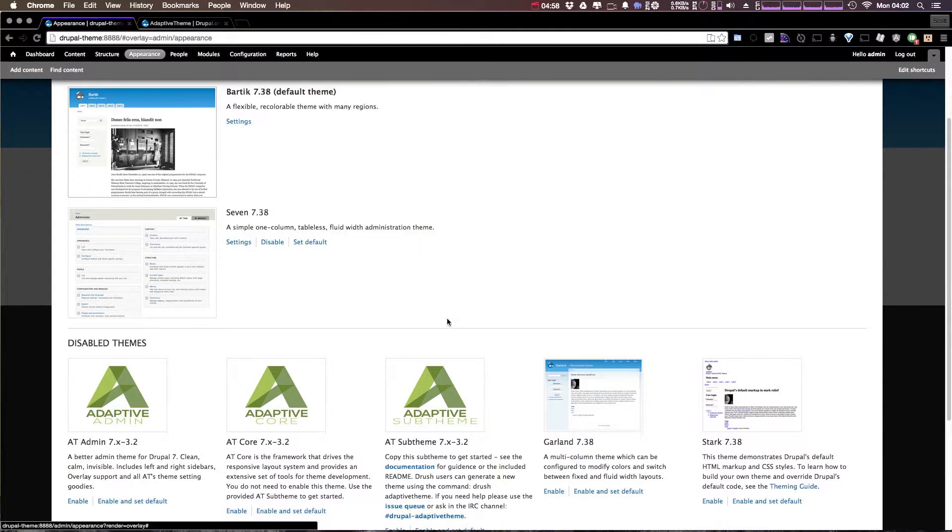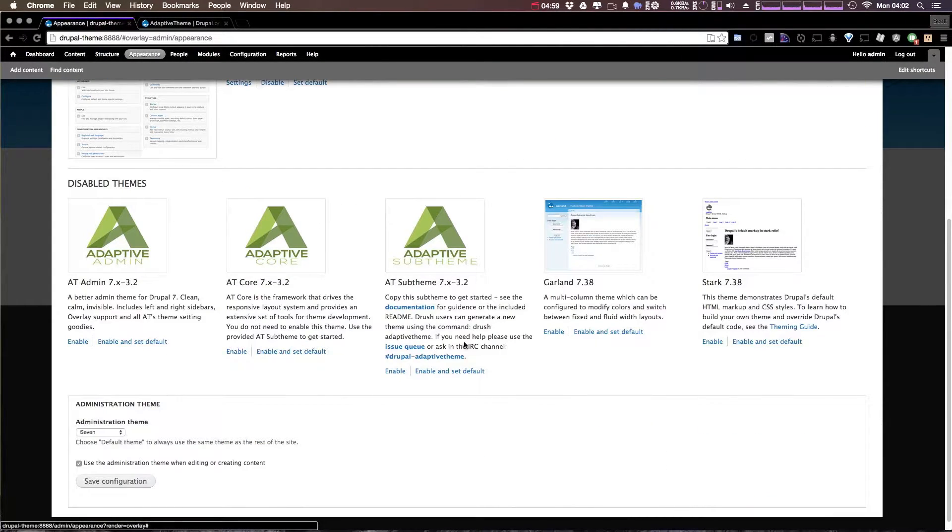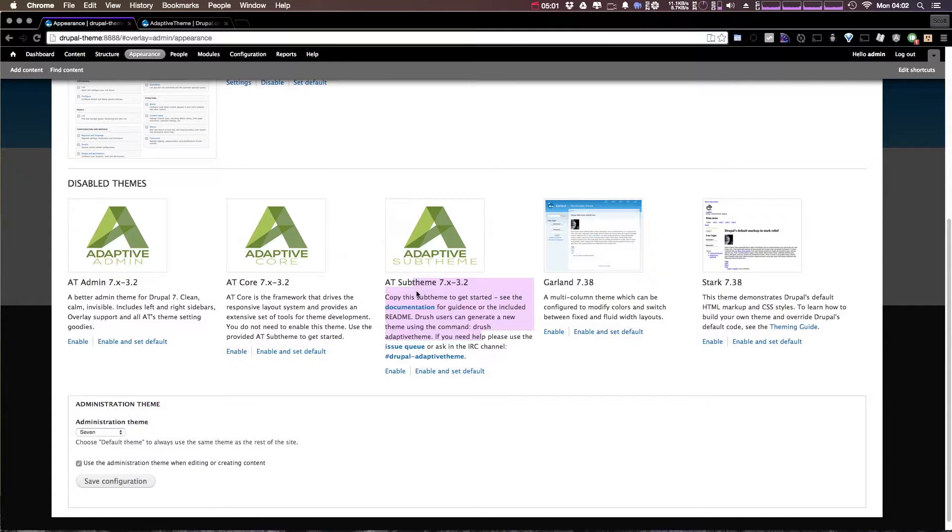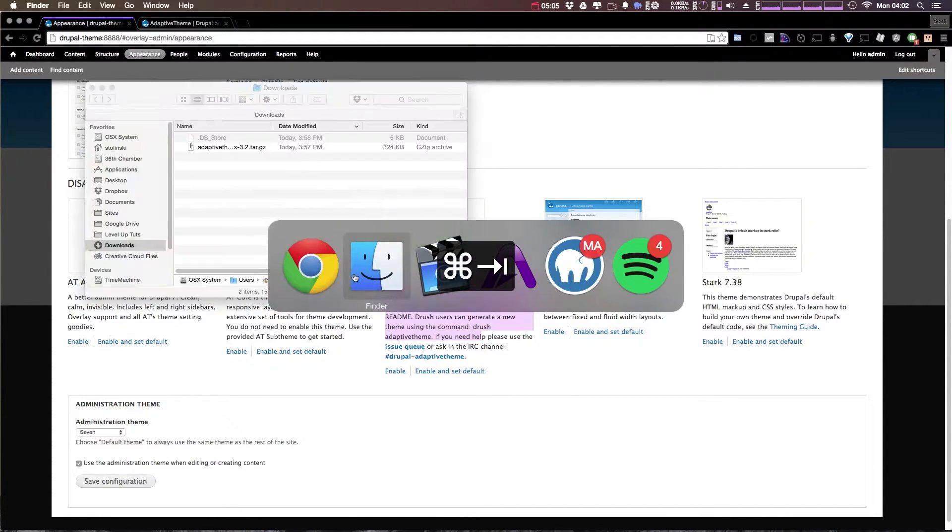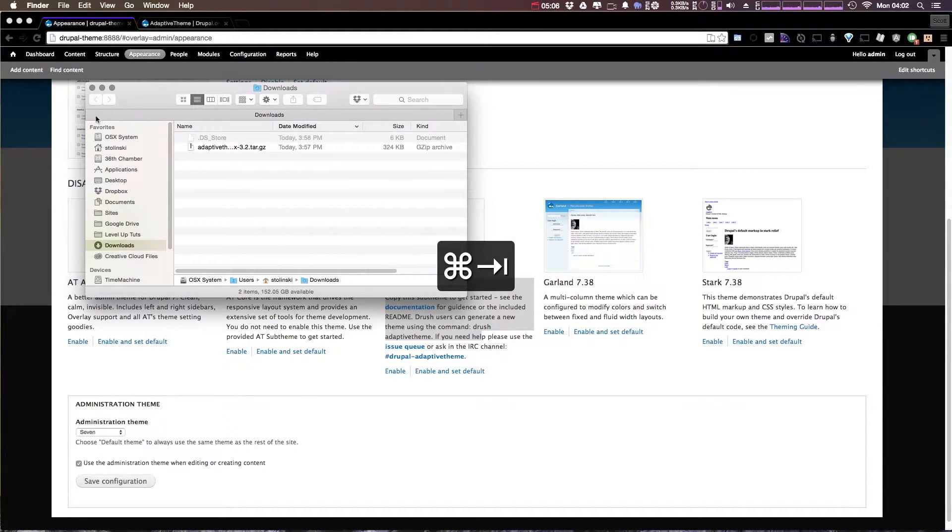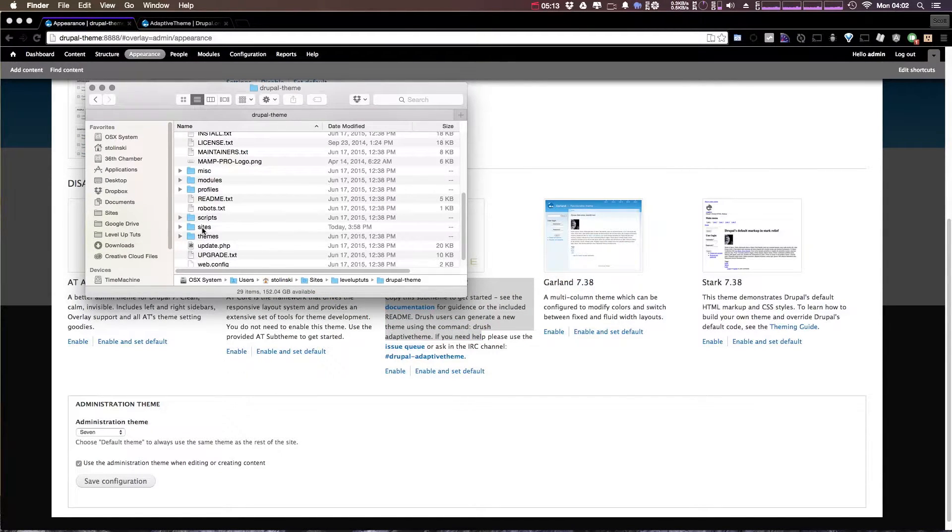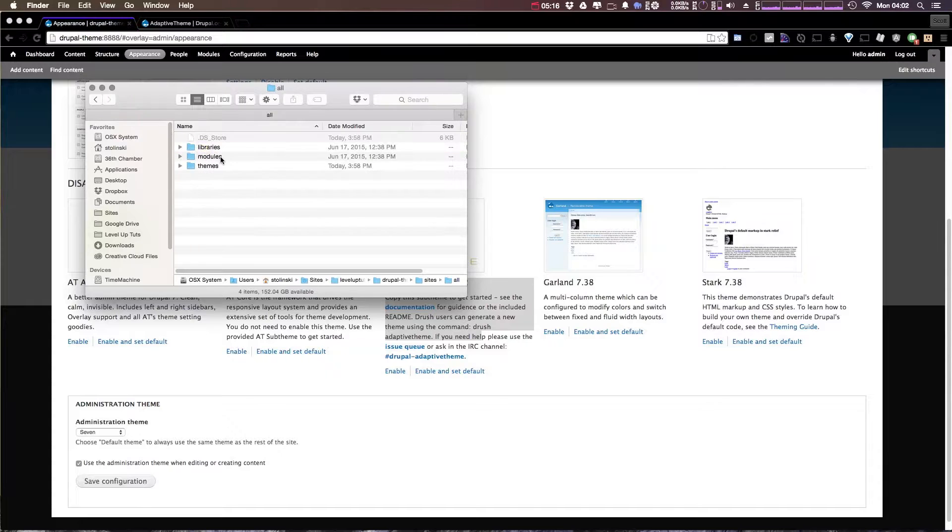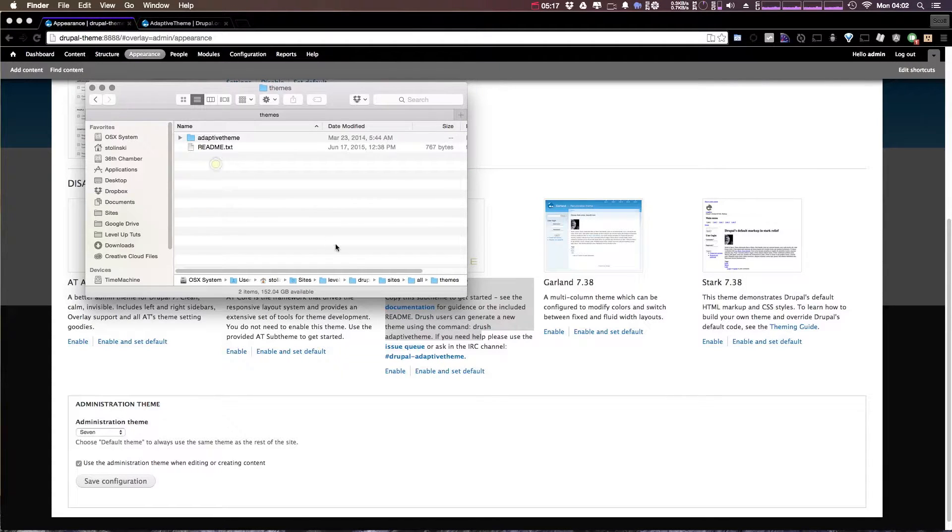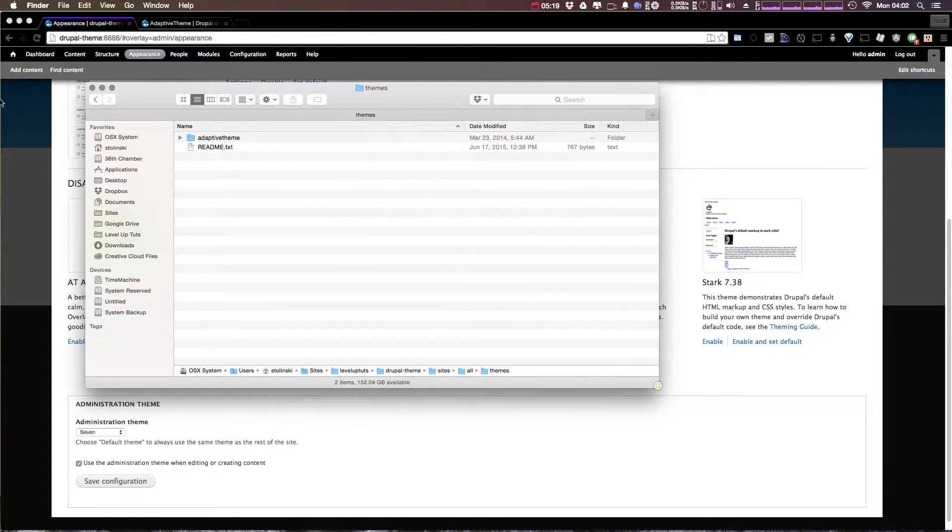Now the sub theme is really meant to just be used as a template to copy and then create another theme off of. So let's head to Finder and head to our project. From our Drupal installation we can go to sites all themes where we installed adaptive theme.